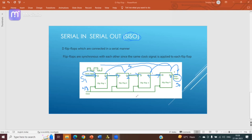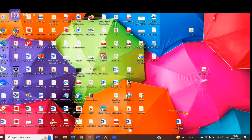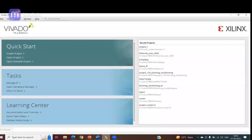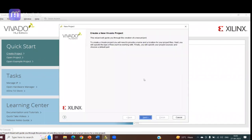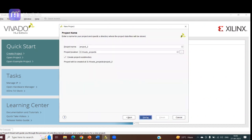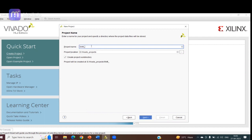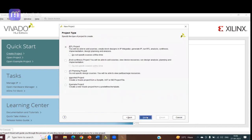Now let us see how to execute the serial-in serial-out shift register. We will open Vivado — double click on the Vivado icon on the desktop. When the window opens, click on 'Create Project'. A pop-up window appears; click Next, then write the project name — I'm writing 'shift_reg' — then select the location where you want to save the project and click Next. Select RTL project.